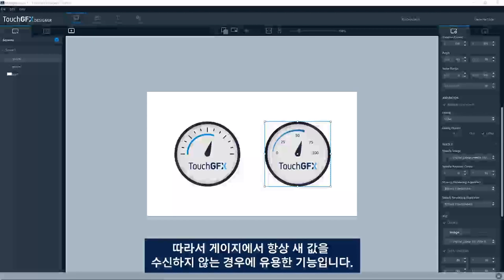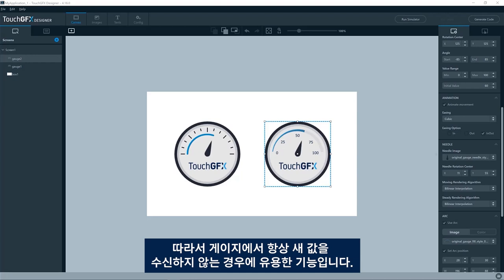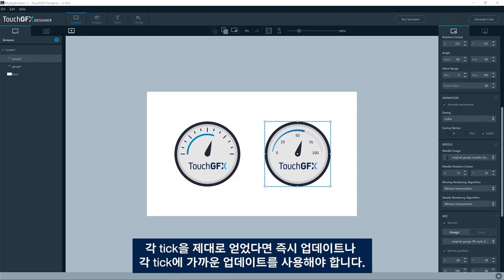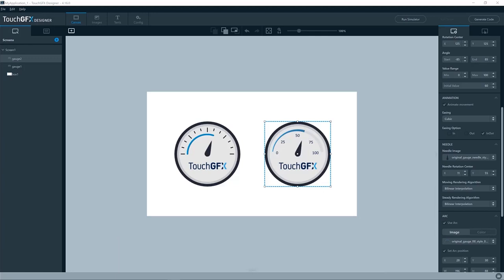So this feature is useful if you are not receiving new values for your gauge each tick. If you get that each tick, then of course you should just use instant updates or close to each tick. If you have like a second between your readings, then an animation to the new value will probably look better.